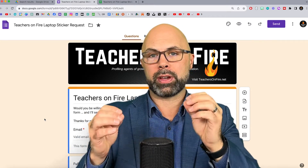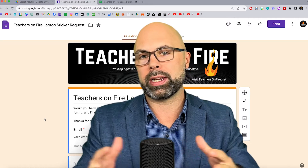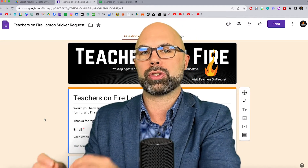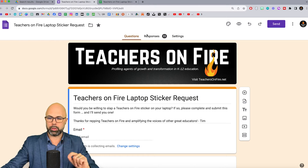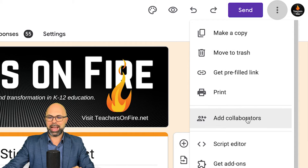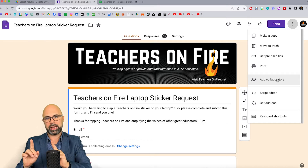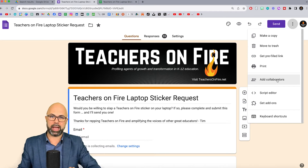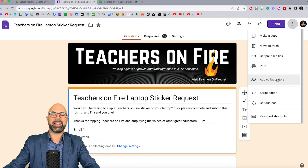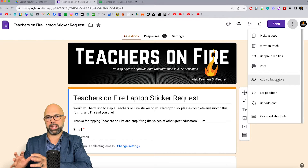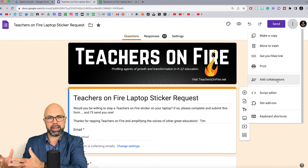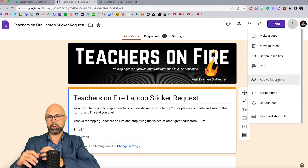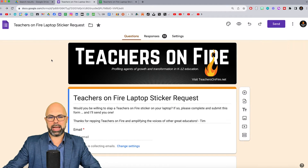Imagine with me, Teachers on Fire, that you've got a Google Form that you're using somewhere in your education community, and you've got a teammate or a couple of teammates that you want to receive notifications every time a form is submitted, but you don't want to add collaborators — because if you do that, yes, they can activate instant notifications, but then they also have the power to edit your form. You may not want that. You may want to retain sole control of the form itself.